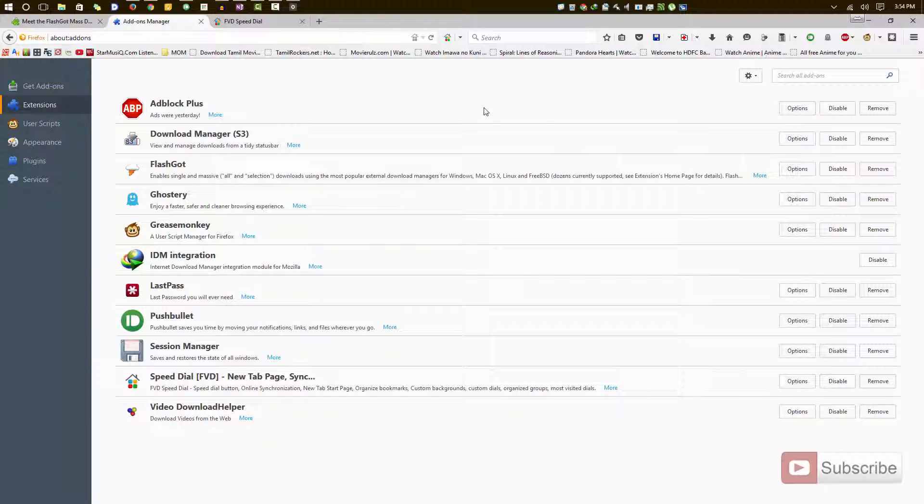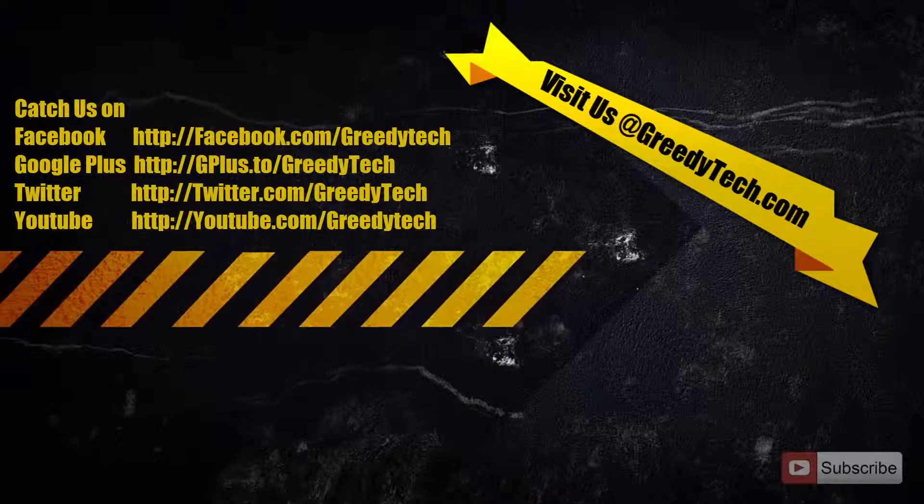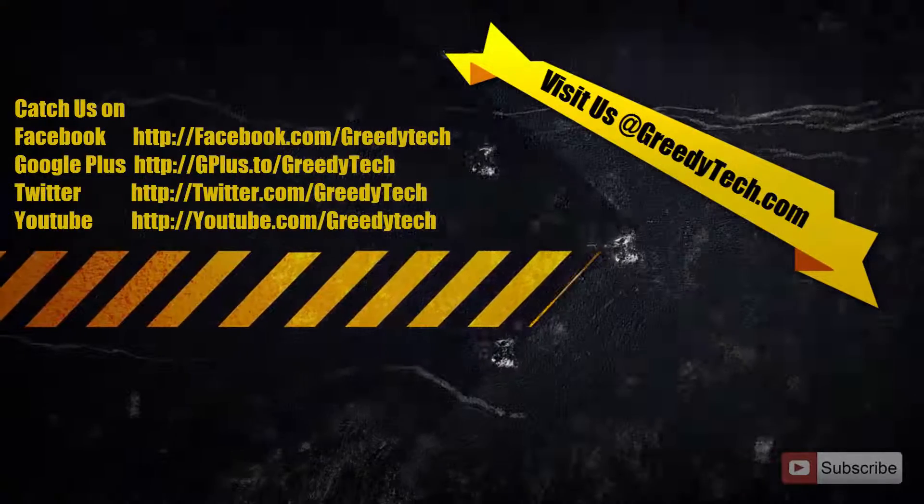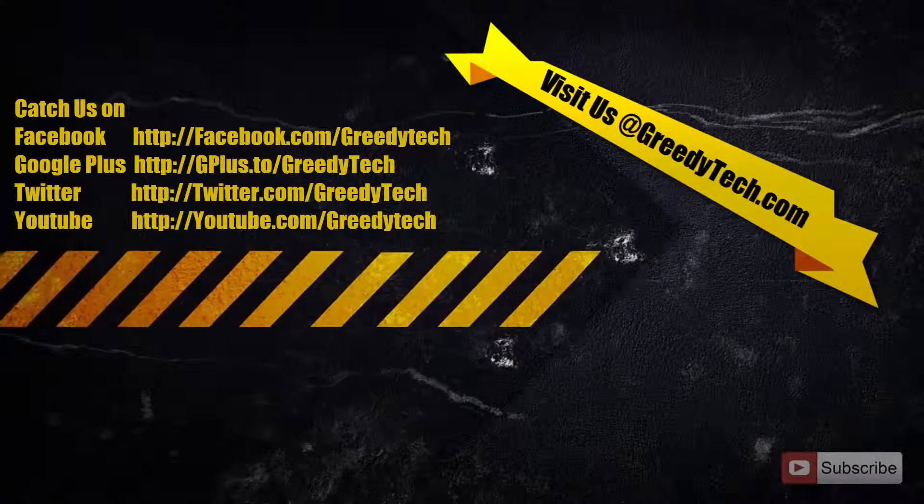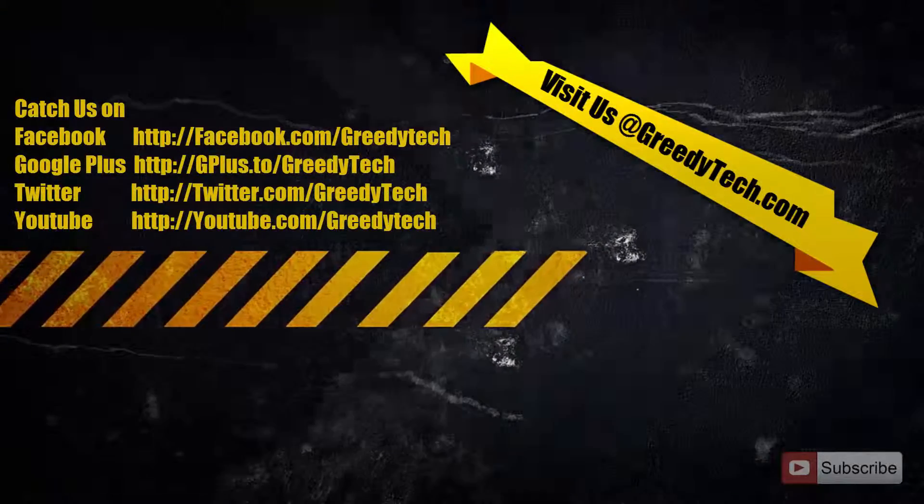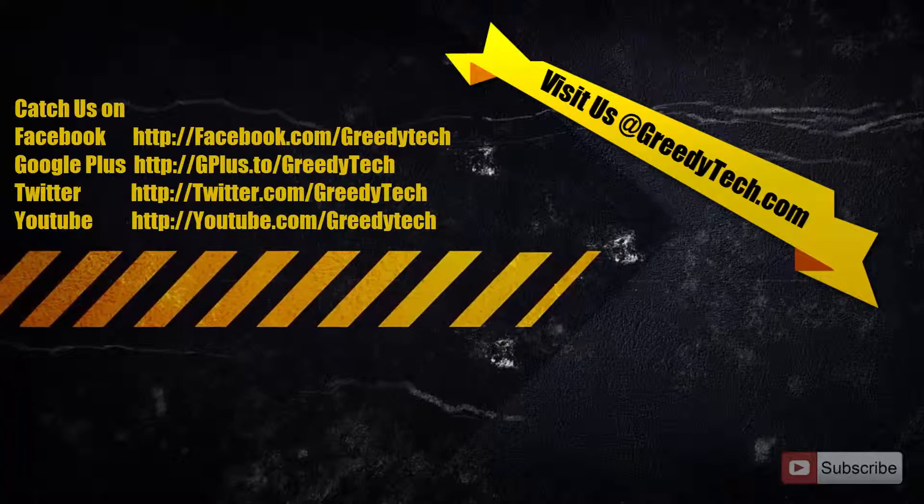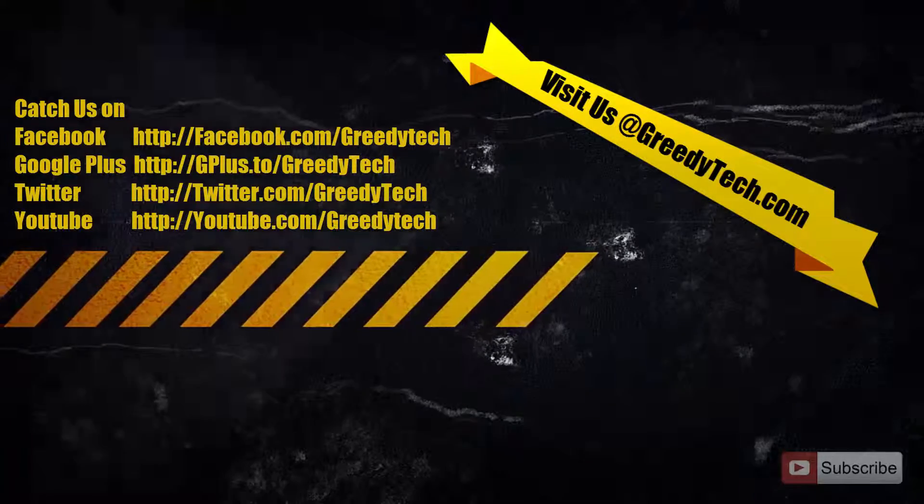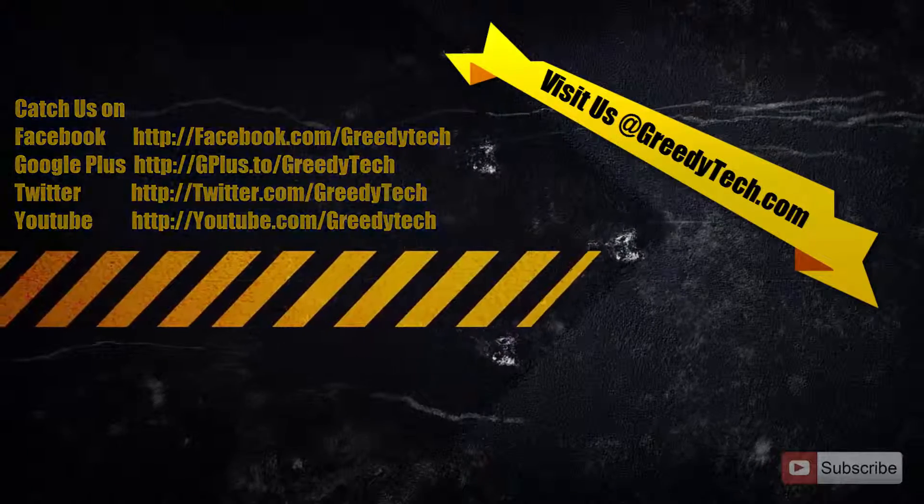So that's it guys, thanks for watching this video. I hope you found this video helpful. If you liked it, give me a thumbs up and share it with your friends, and subscribe to my channel to see more videos like this.